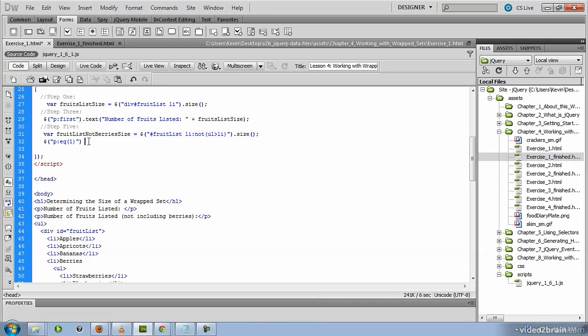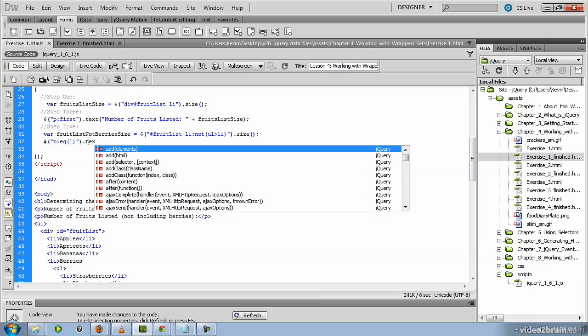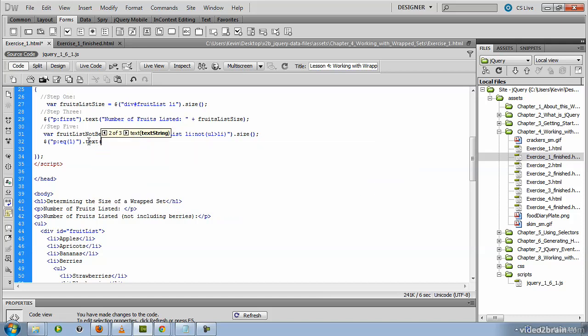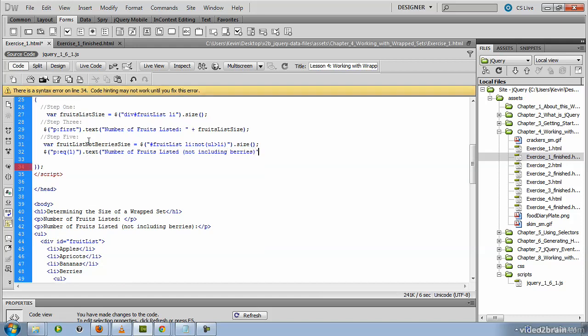Then we'll go ahead and invoke the text method because we're trying to assign some text here. And that's going to read the number of fruits listed, not including berries. And we'll go ahead and concatenate that with the value of our variable.